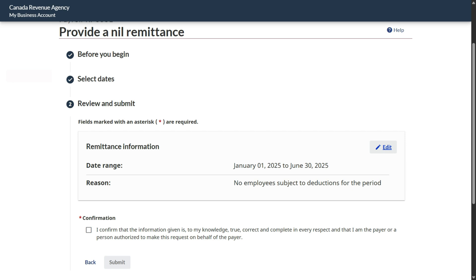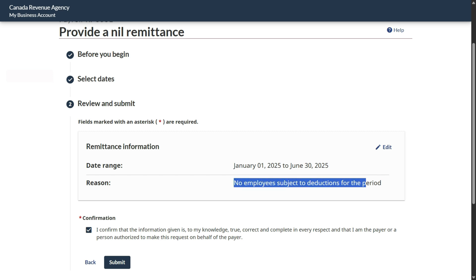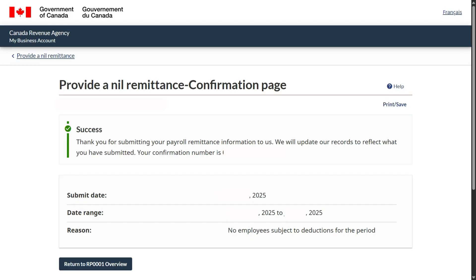You can do this for a quarter or a month. One more thing — say you had done this nil remittance earlier but you don't remember the date range when it was done. You can overlap. That is, you had submitted before and forgotten the date range — for example, January to February — and now you don't remember exactly what you did. You can still go and do it from January 1st till June 30th, until you know there is no payroll, then go ahead and submit after checking the confirmation. The reason shows 'no employees subject to deduction for the period.' Once you submit, you get a success message and a confirmation number, along with the submission date, date range, and reason.